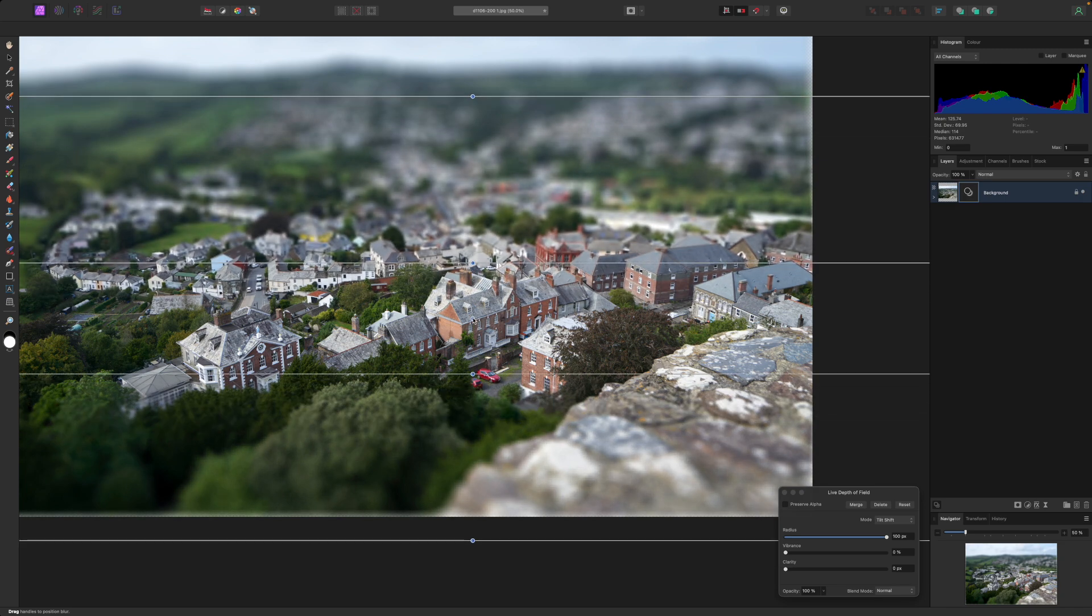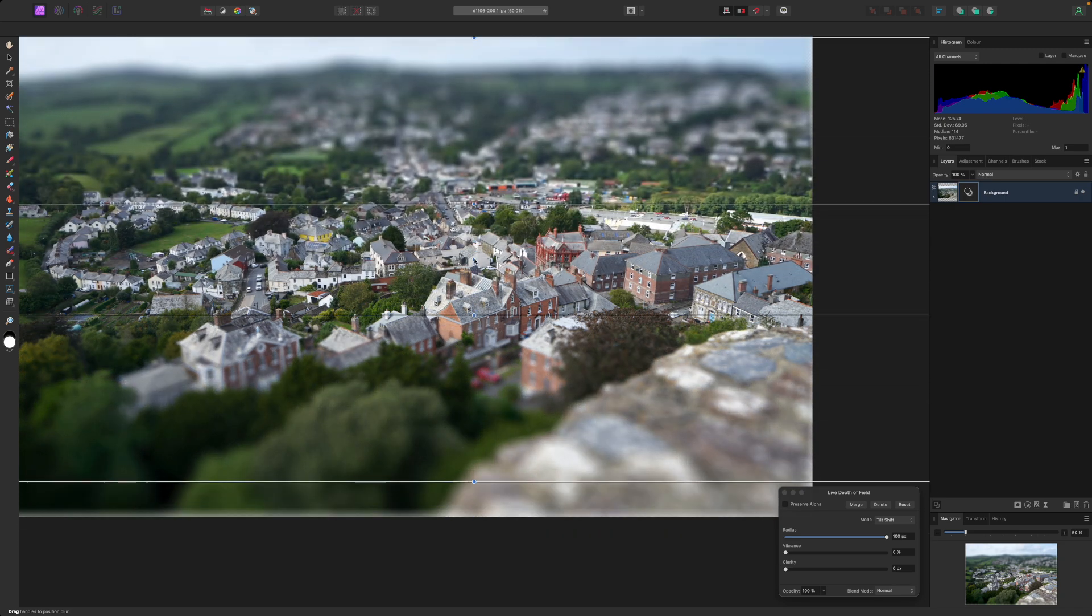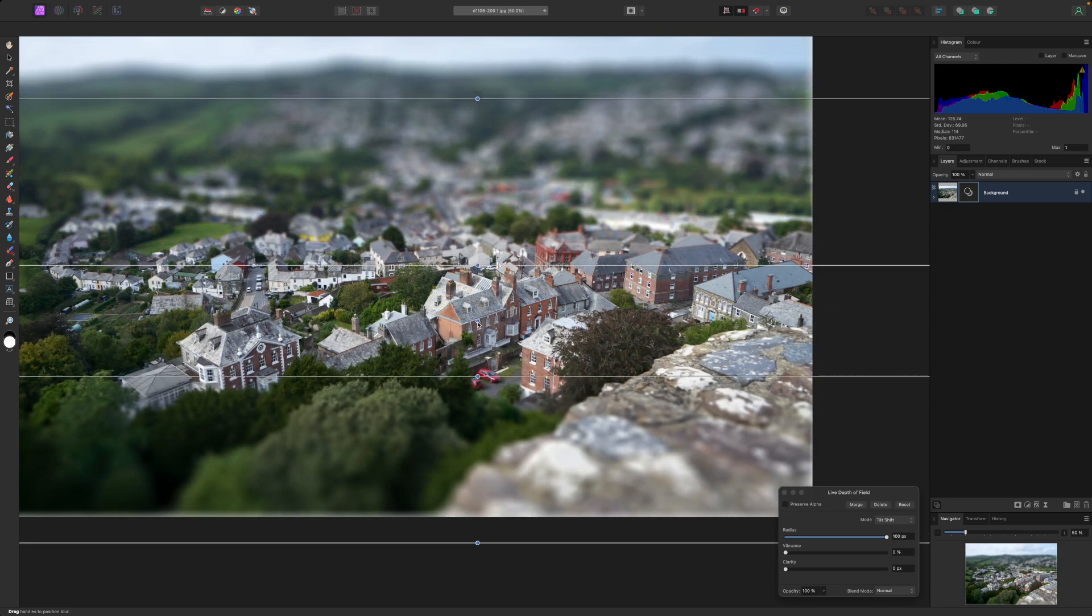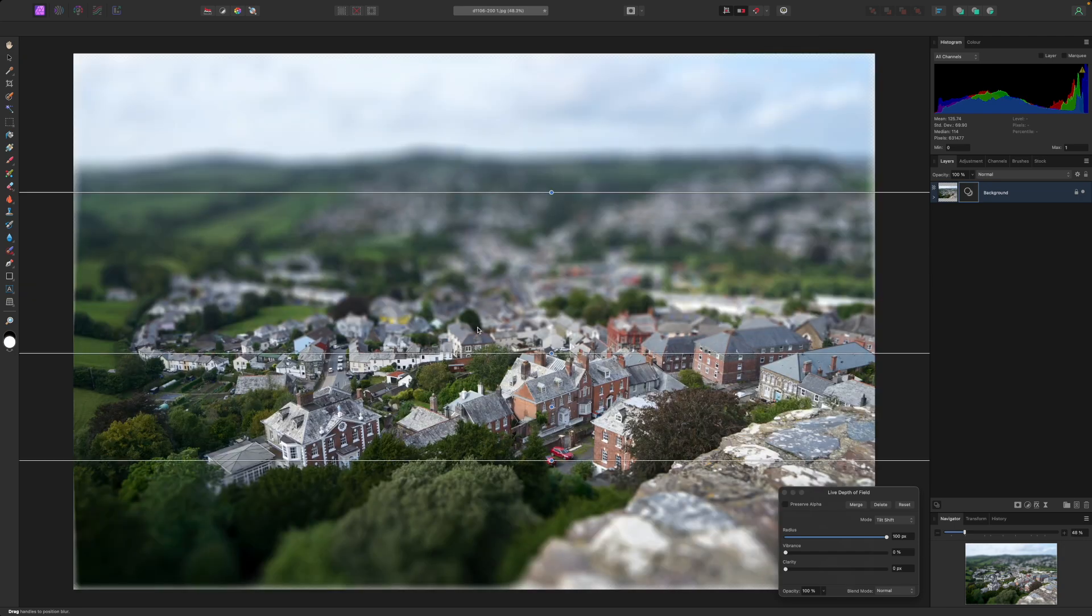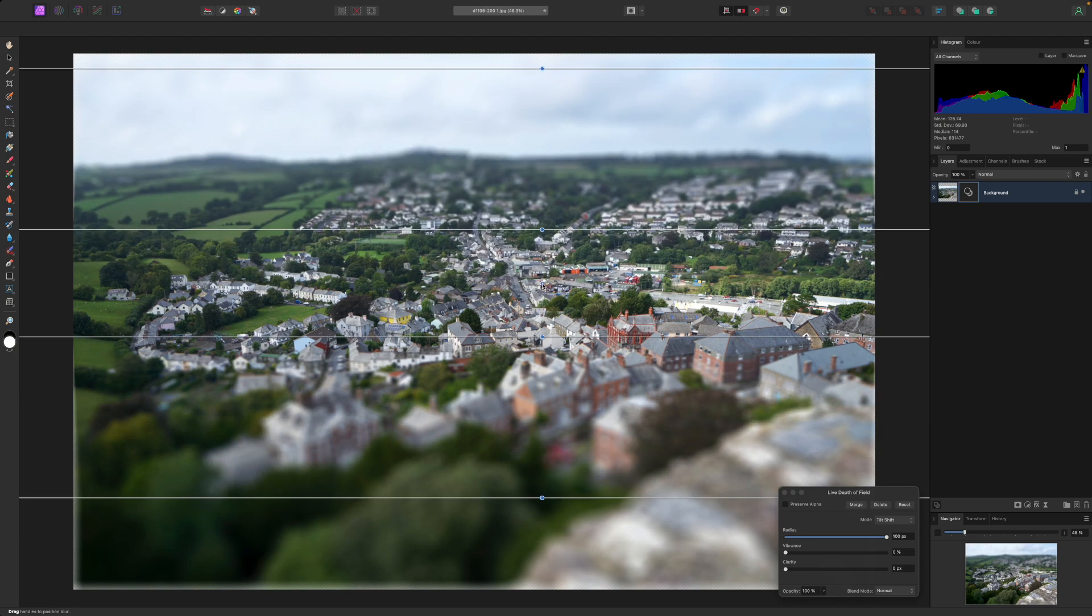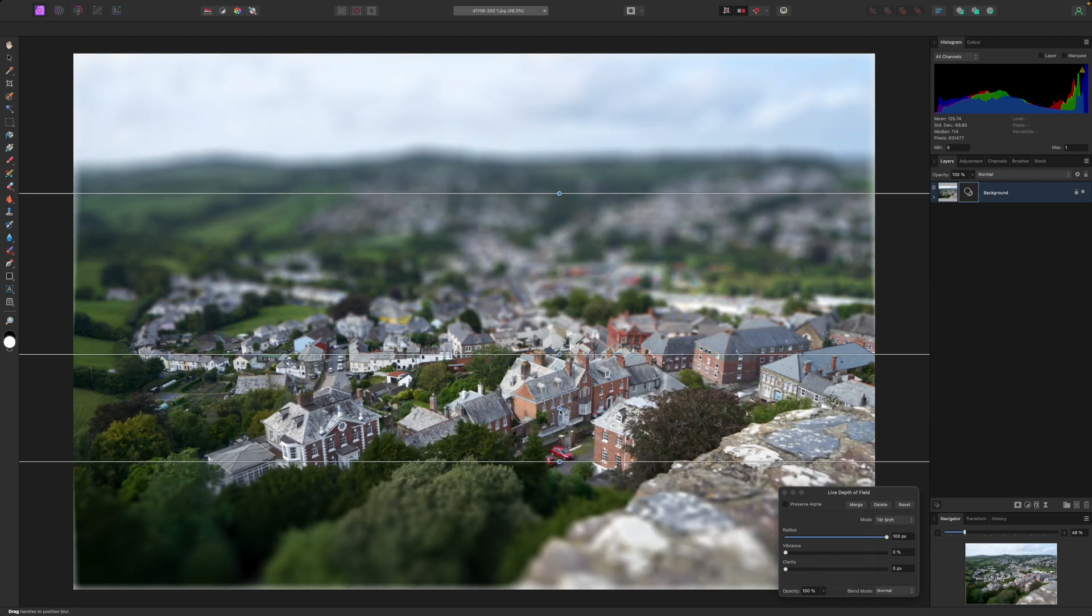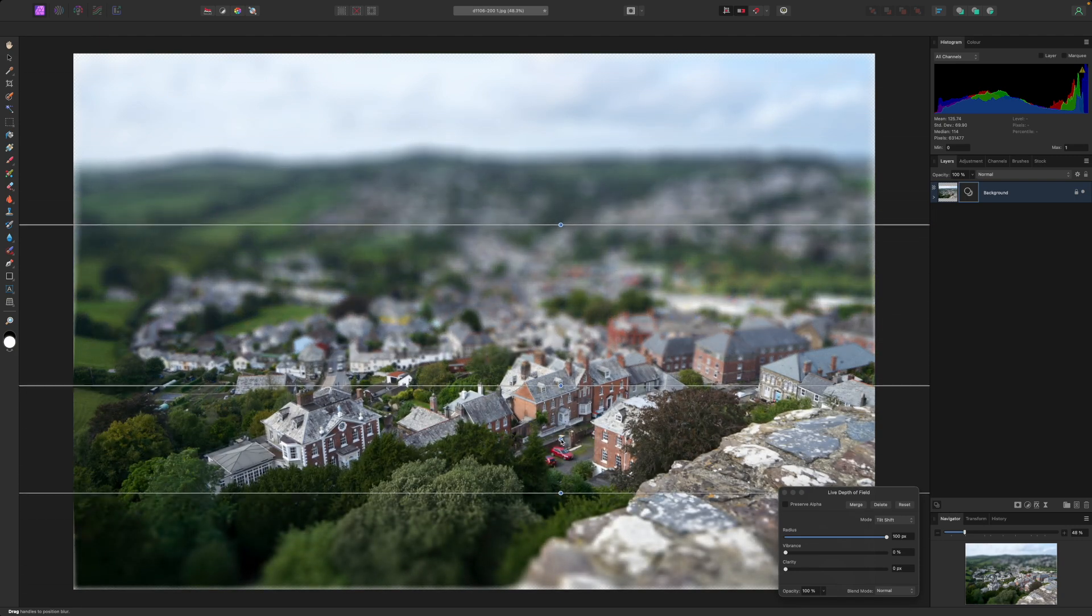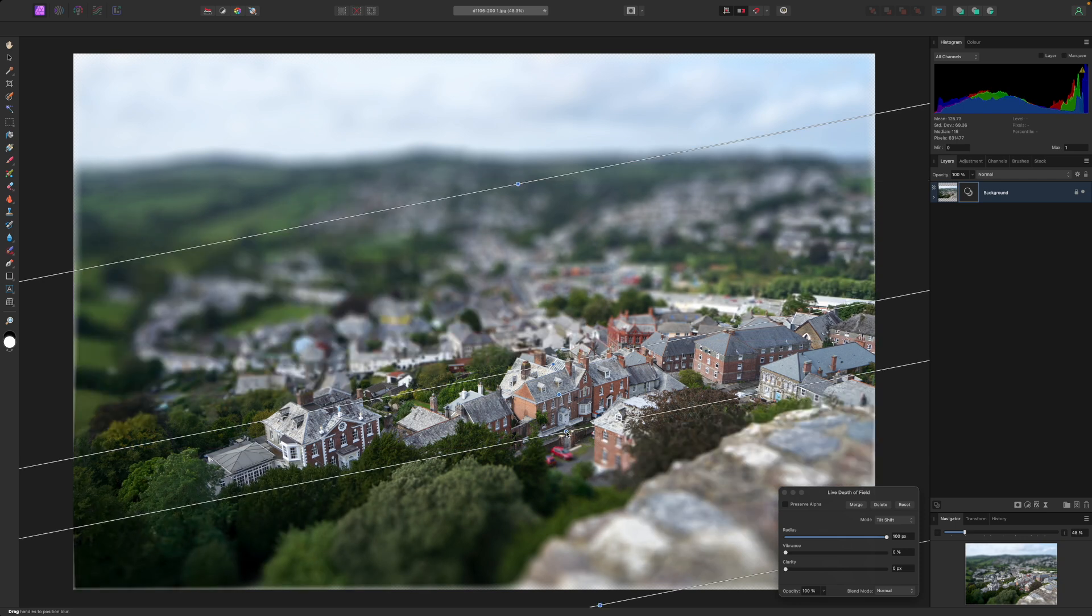A high viewpoint is actually an important part of the illusion because our brains are then more willing to accept a plane of sharp focus around the main subject and progressively increasing blur in what we perceive as the foreground at the bottom of the picture and the background at the top.